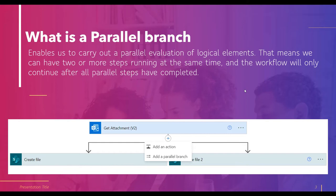Before parallel branch, flows were going sequentially, but with parallel branch, rather than sequential execution, steps run at the same time. For example, suppose a user wants to send an approval request where both the team lead and the manager need to approve. Using parallel branch, the approval notification goes to the team lead and the manager at the same time.